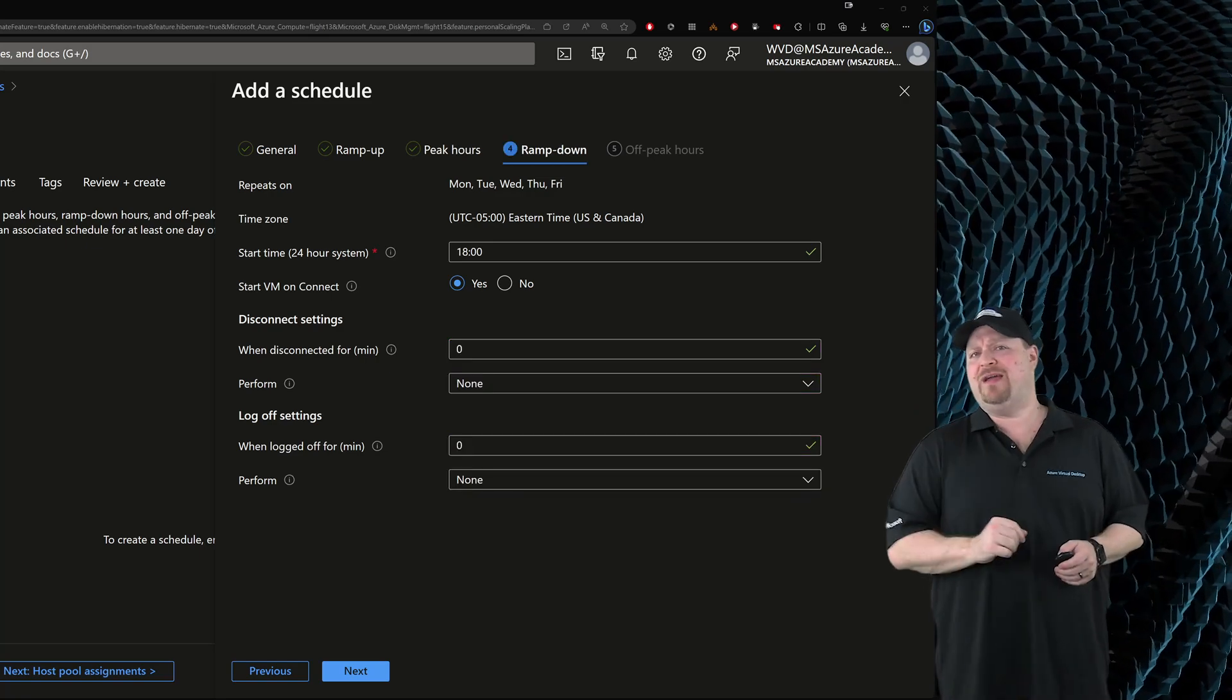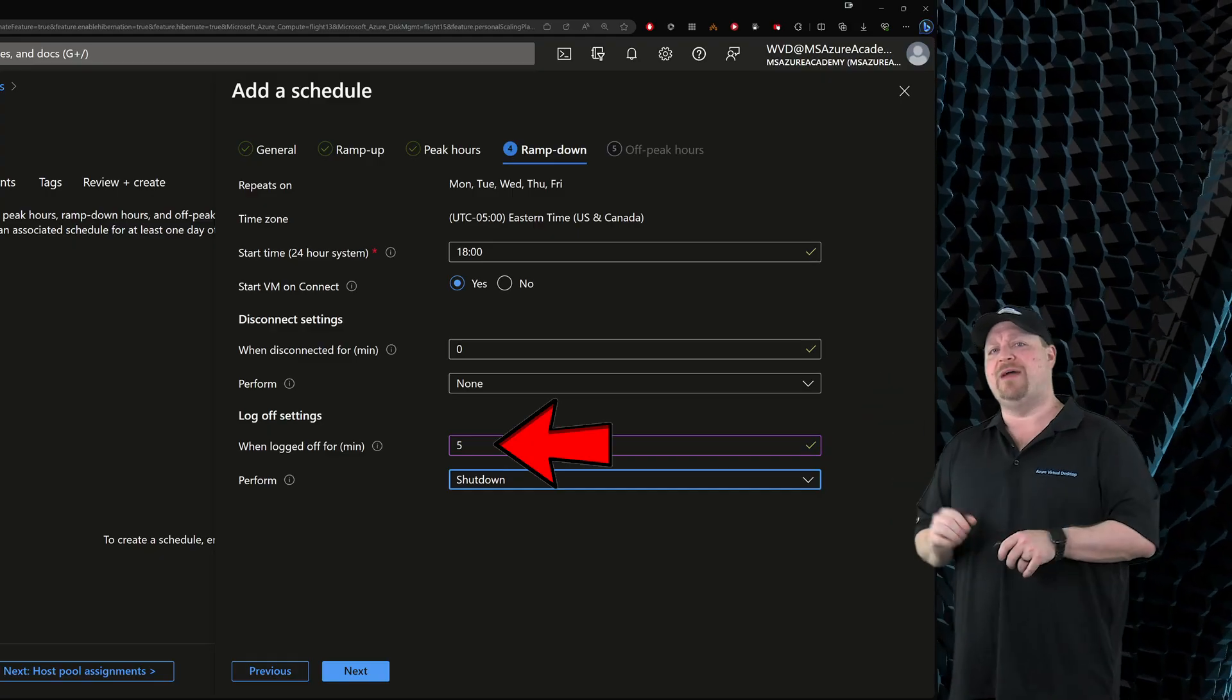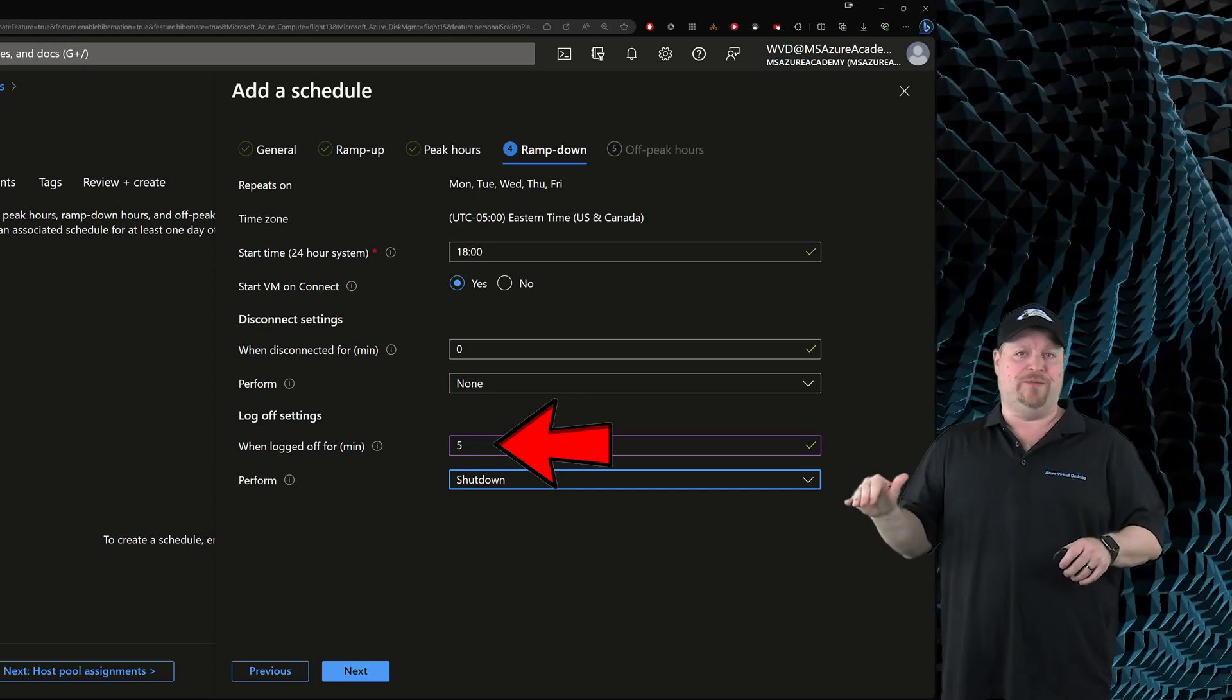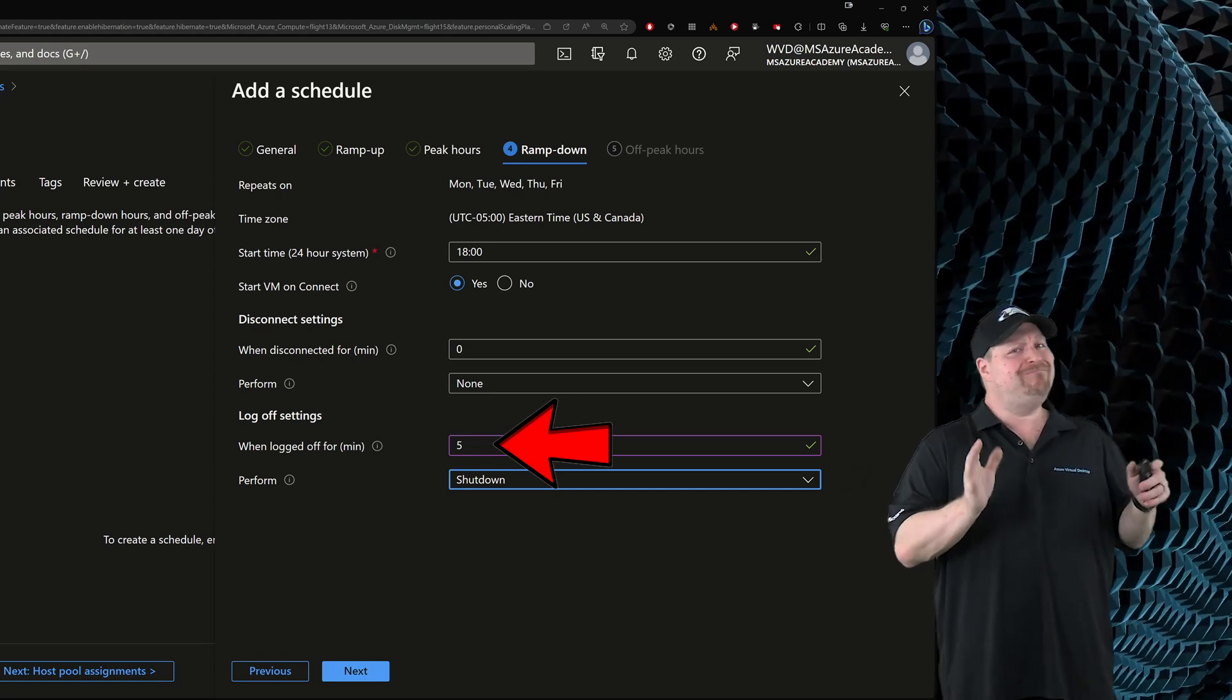Now think about this. Let's say somebody logs off. Well, I'd assume then that they're going home and they're done for the day. So I'll set their time for five minutes and then shut down. But disconnect is maybe a different story.